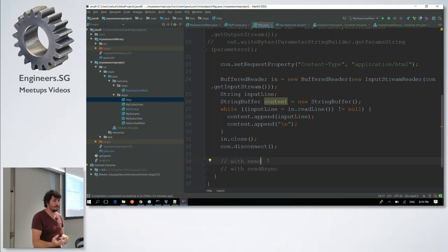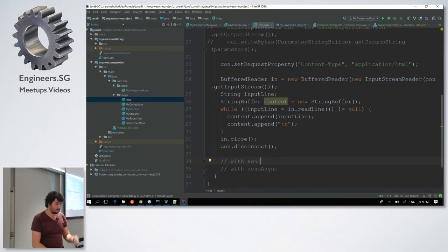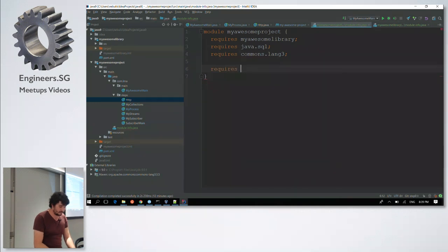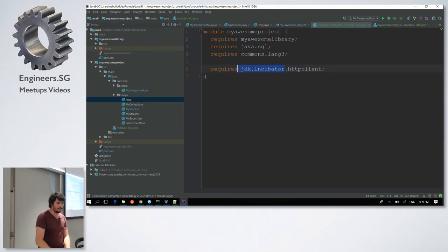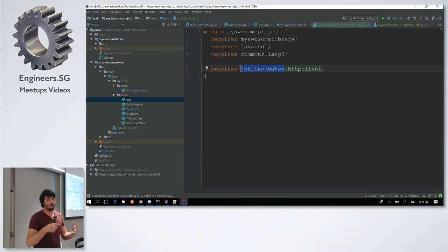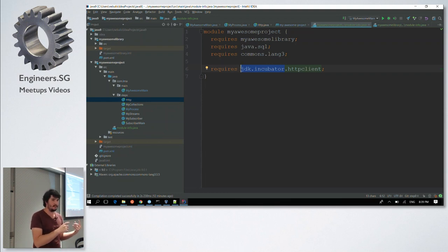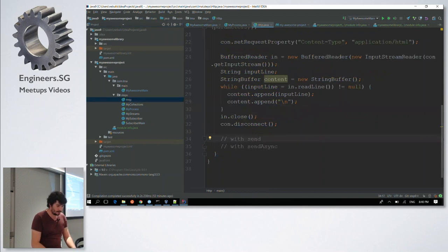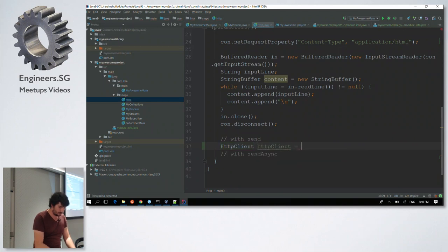That's why they wrote a new HTTP client. To use it, you first have to require it. If you notice, the package name uses jdk.incubator, which means it's experimental — the API may change in Java 10. But you can use it. You create an HttpClient — now you have access to it. You create a client, and with the HttpClient you can send a request using HttpRequest.